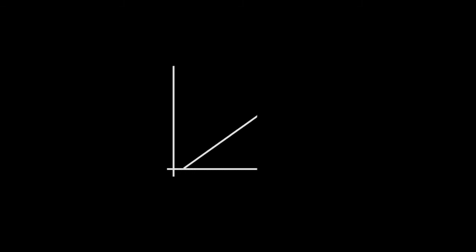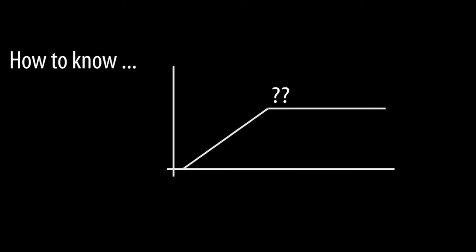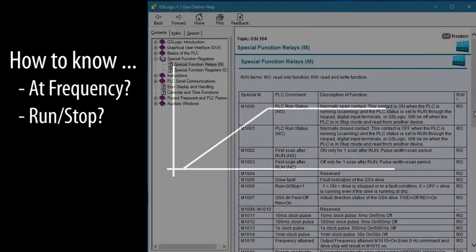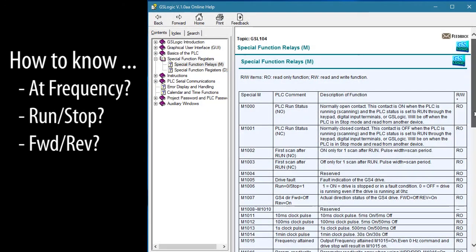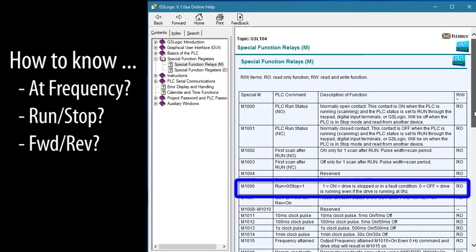Once you tell the drive to ramp up to speed, it takes time to get there. So how does the PLC know when the drive has reached the requested speed? Or if the drive is even running, in which direction it is running? Well, there's a bunch of special function contacts that indicate all of that.